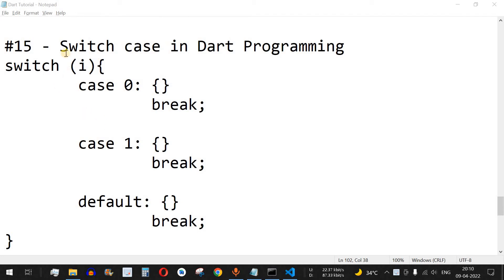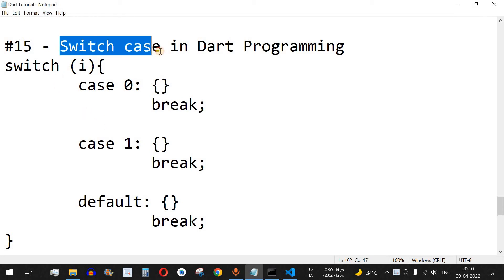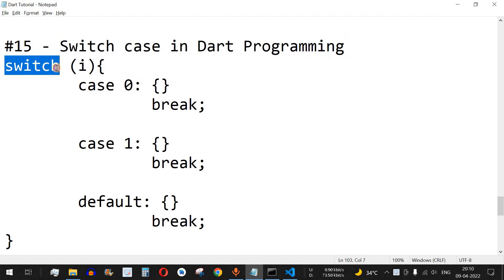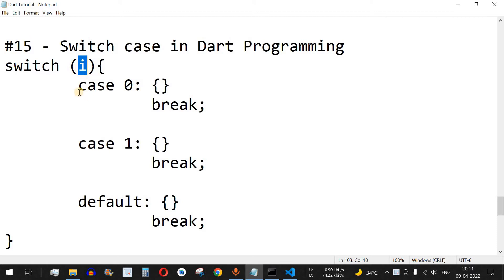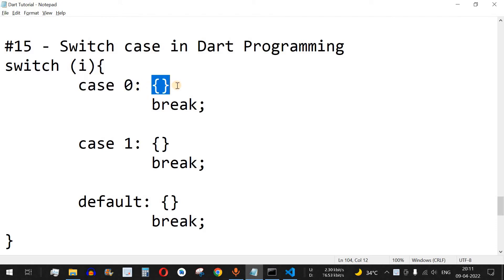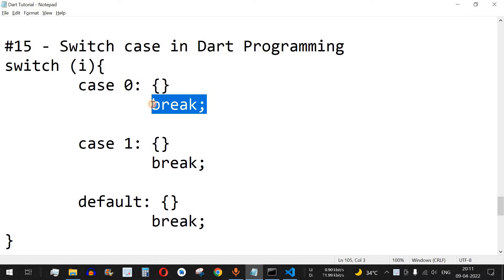Welcome to another video in which we are going to learn about switch-case in Dart programming. This is one of the alternatives of the if-else statement. We have the switch keyword followed by a variable expression — let's say variable i — and then we are checking the value of i one at a time. For example, if the value of i is 0, we have case 0, and if it matches, that series of code will get executed, followed by the break keyword to exit the switch block.